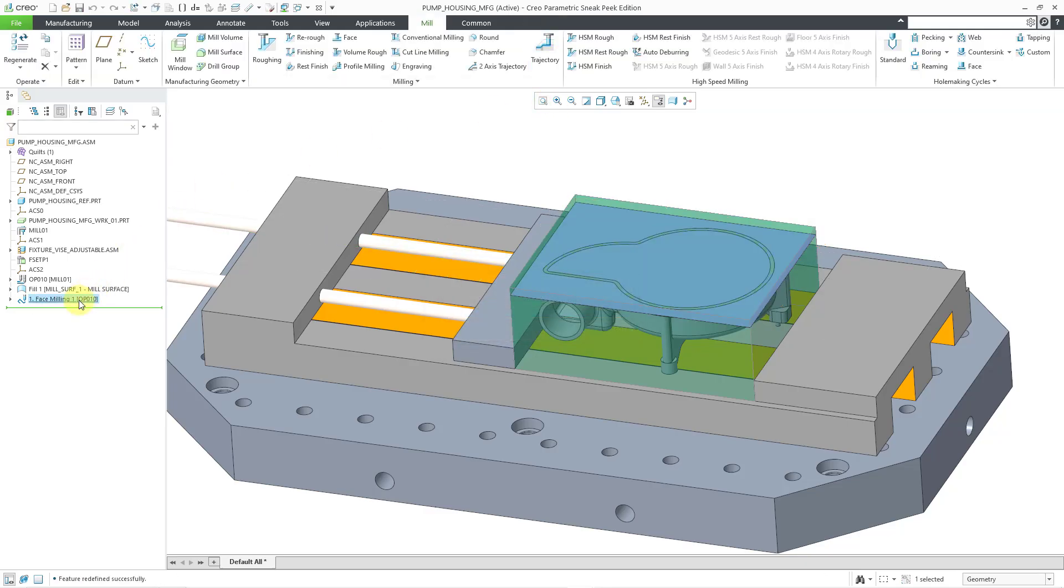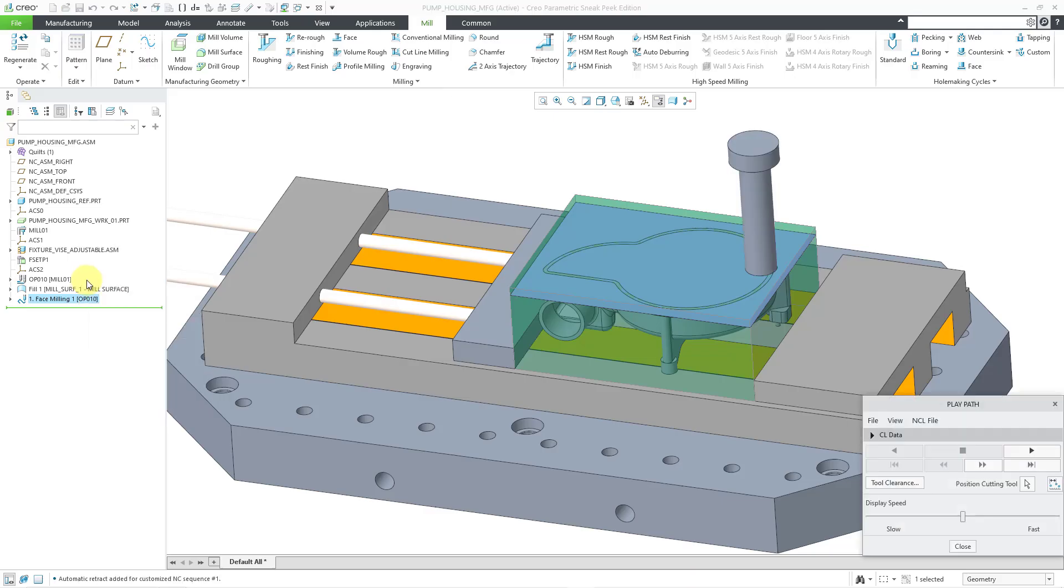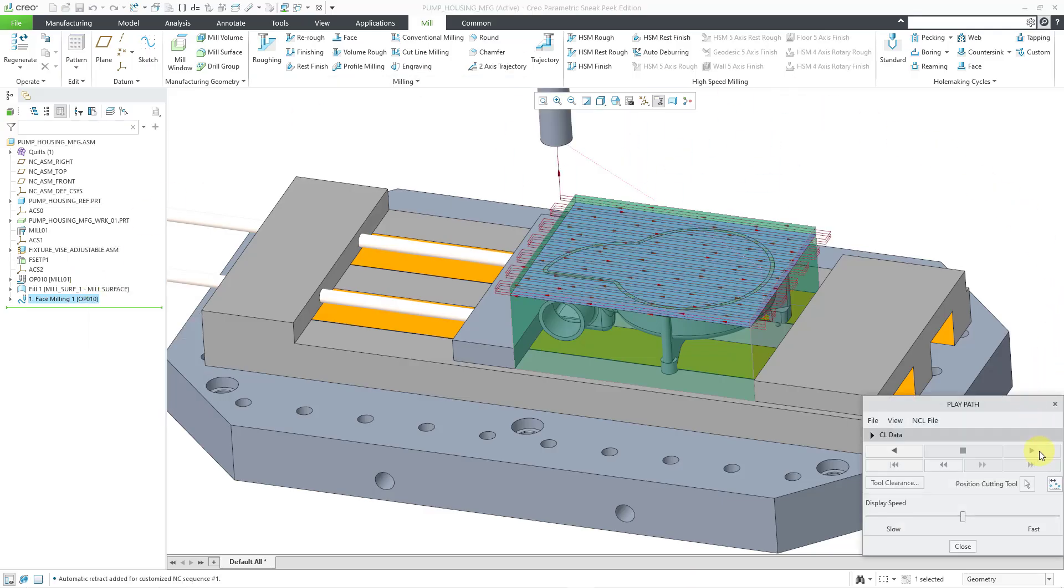And so now when I go to play this, let me hit the play command and then run it. You can see that I am getting much more of the motion that I want out of this NC sequence. It is milling the entire workpiece down to the surface that I want.